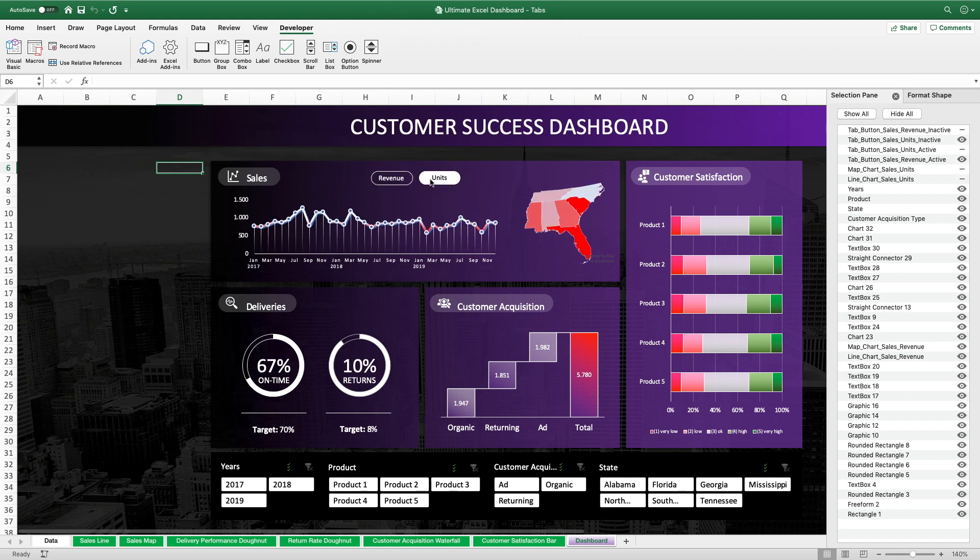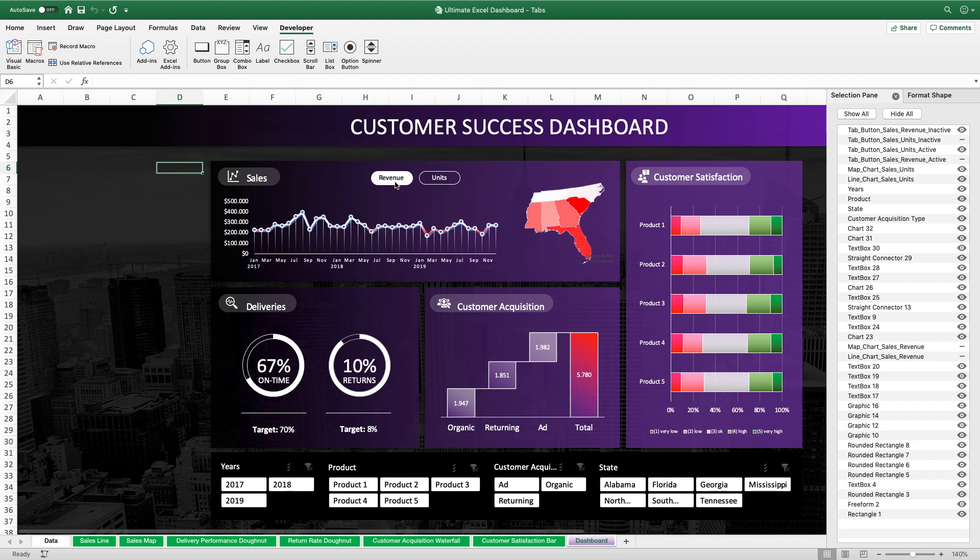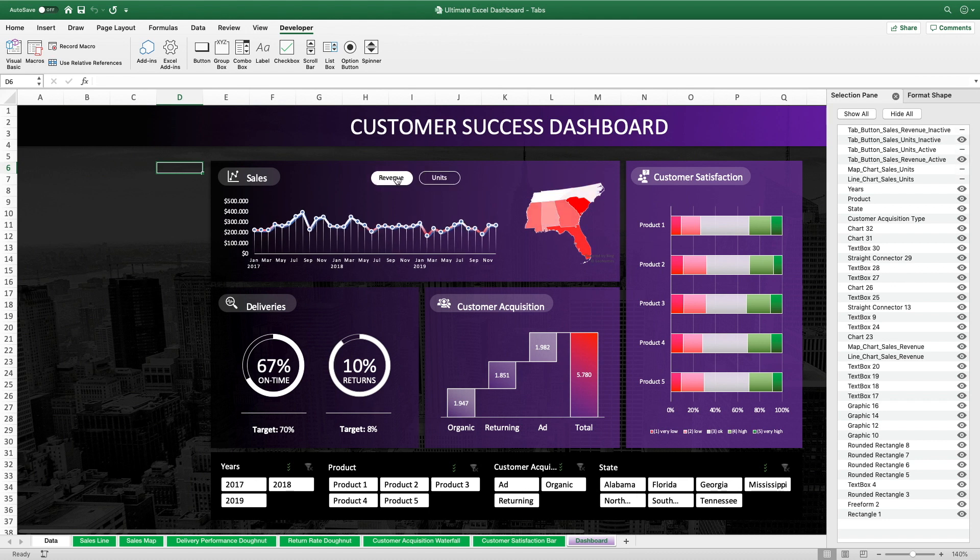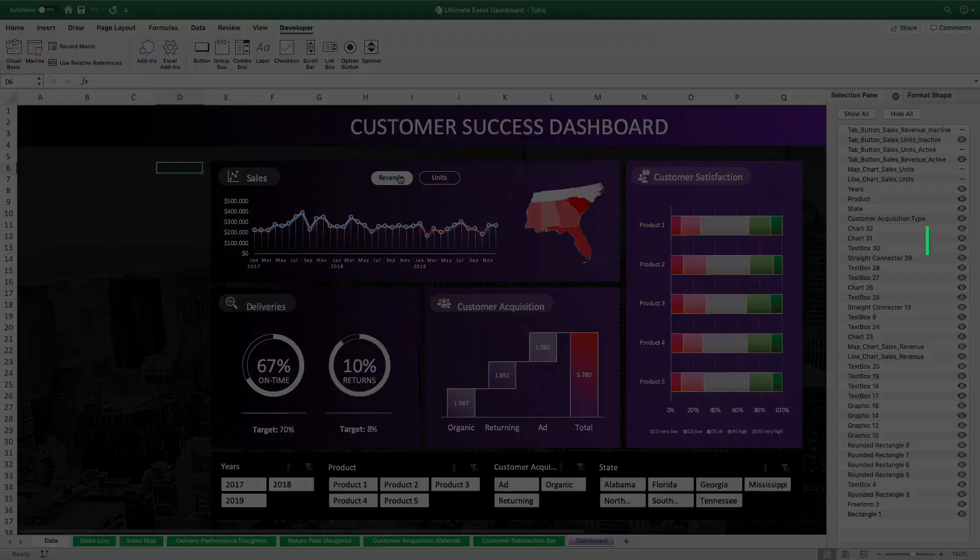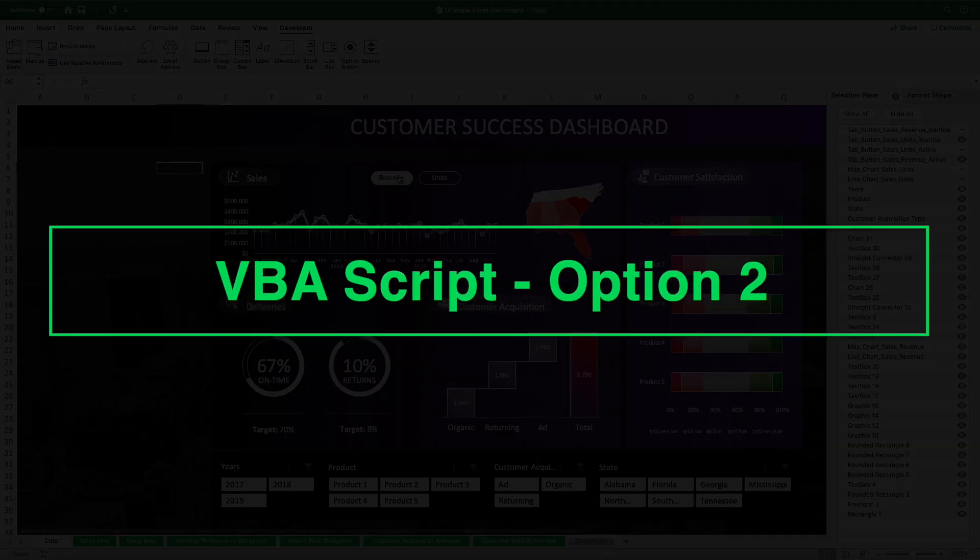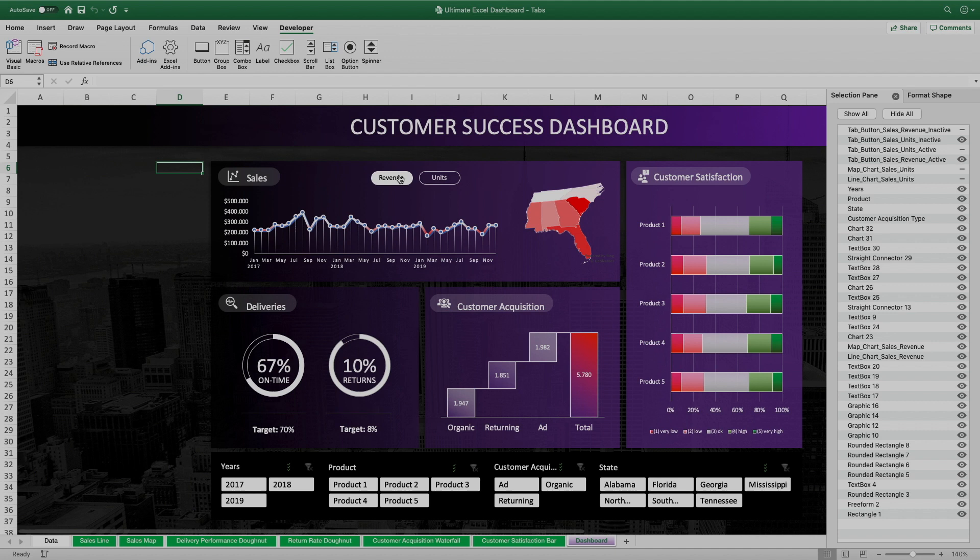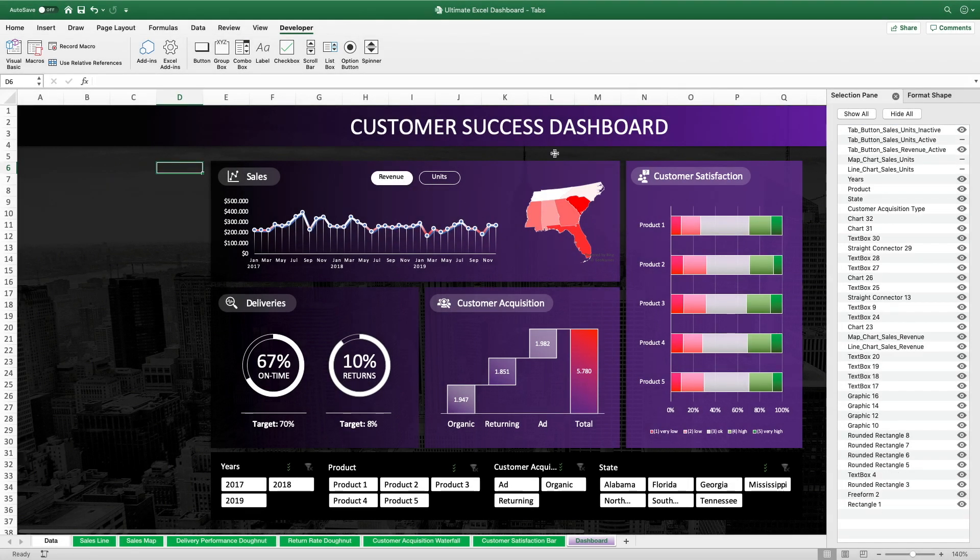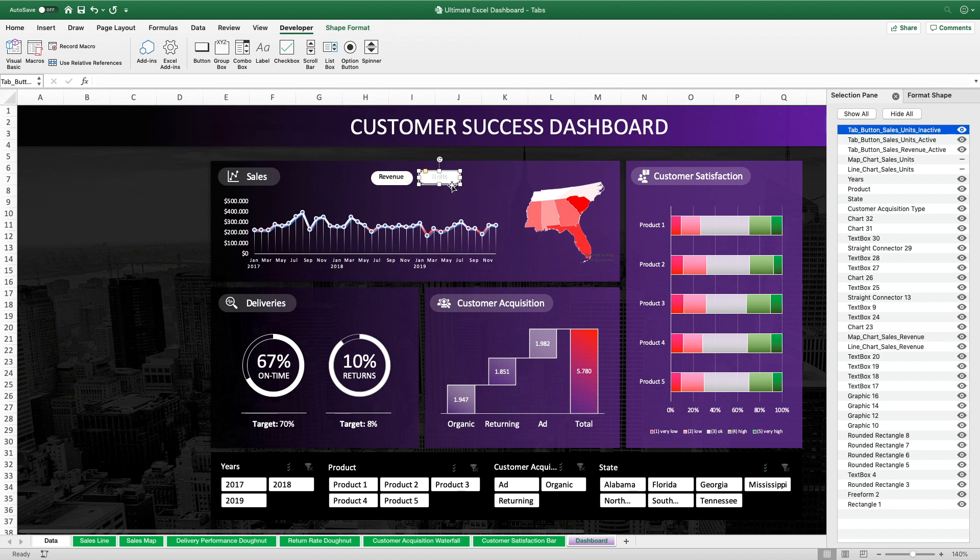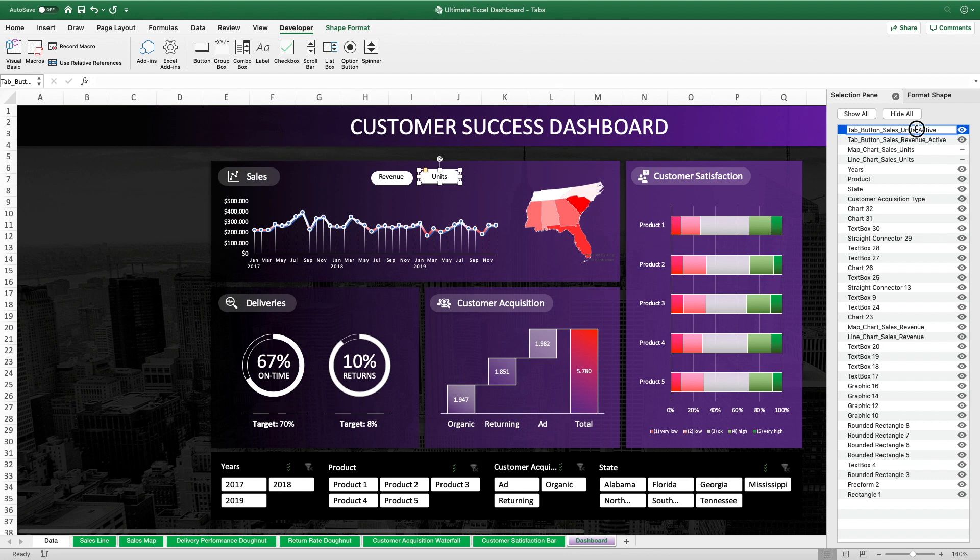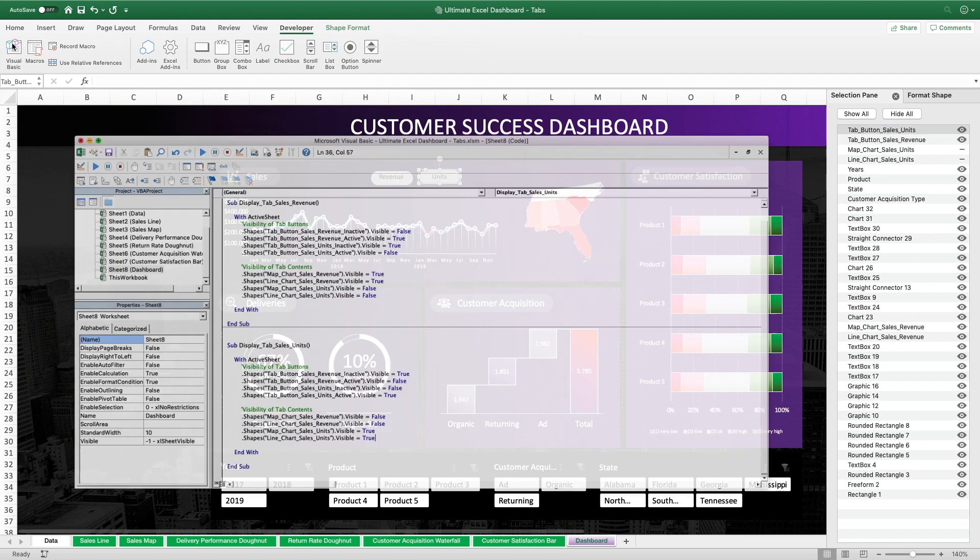Just like in the previous tutorial, I thought many of you might be interested in a solution that only includes one button shape per tab button instead of two. So I got that covered in the second VBA script option. We start off by deleting the two inactive state tab button shapes and renaming the active state button shapes by removing the last part of the name as we don't need it anymore. Then we can open the Visual Basic Editor.